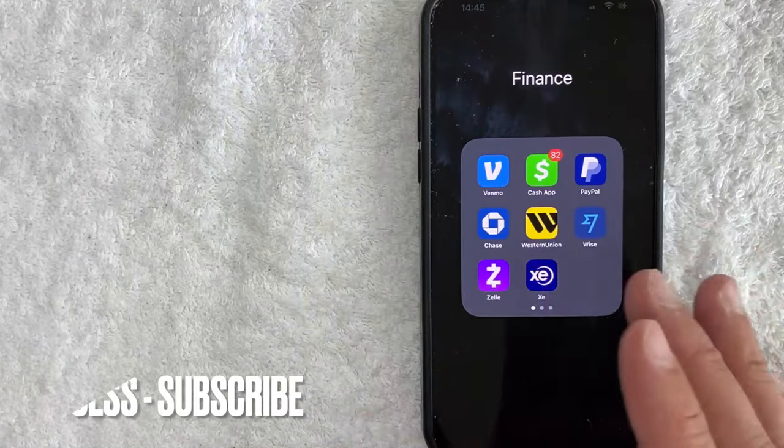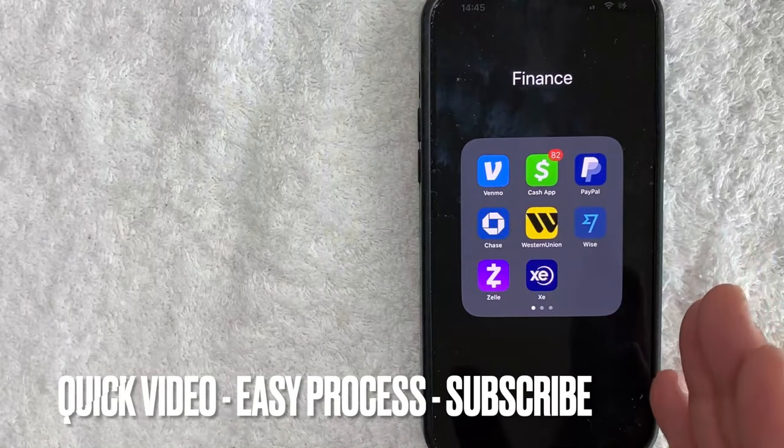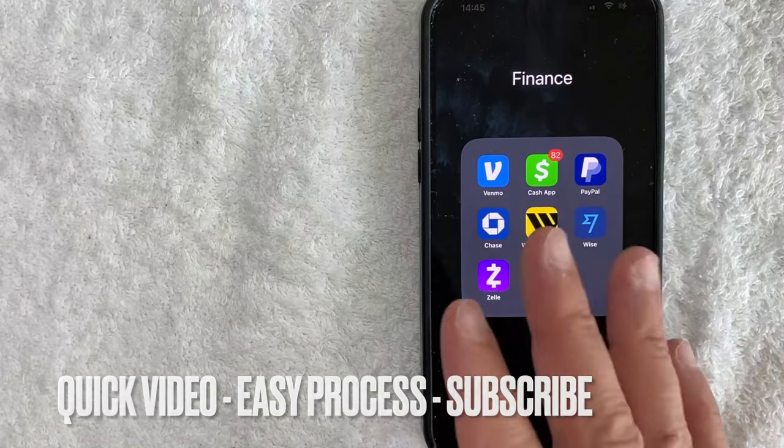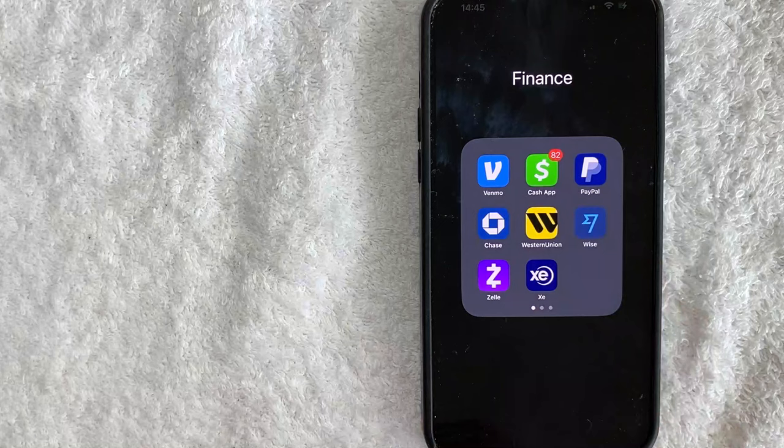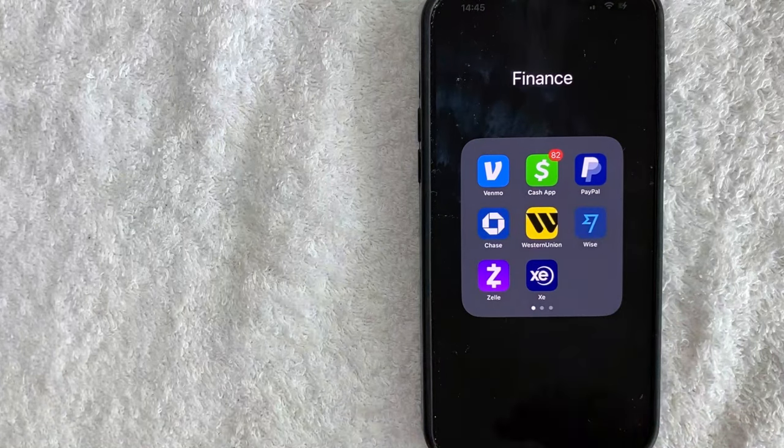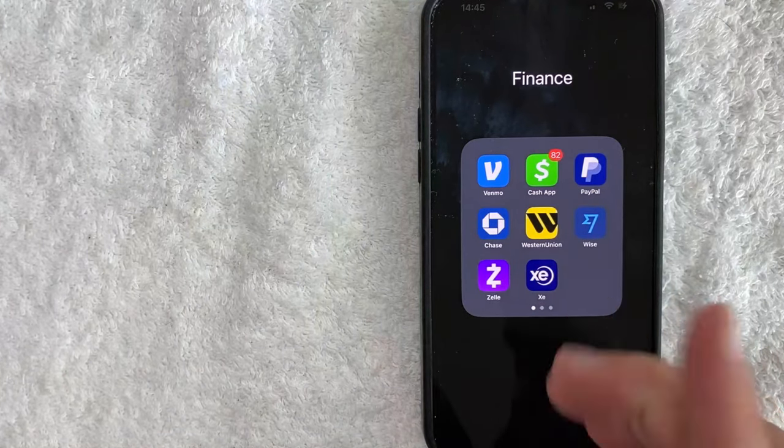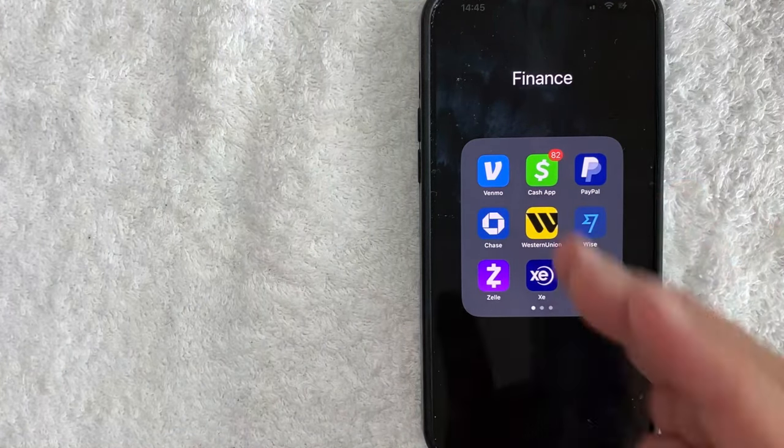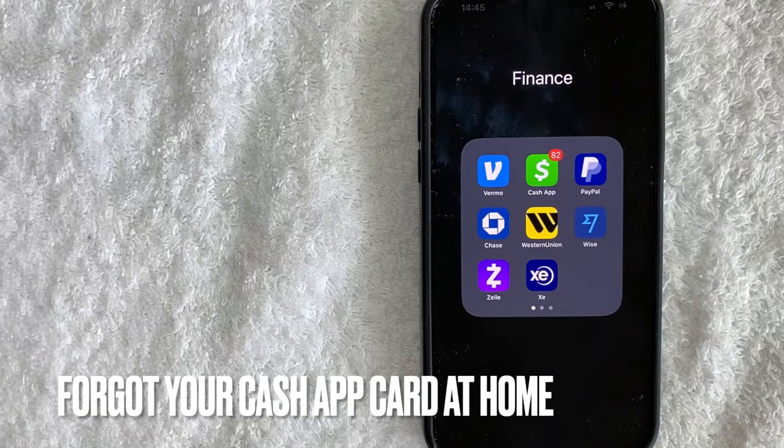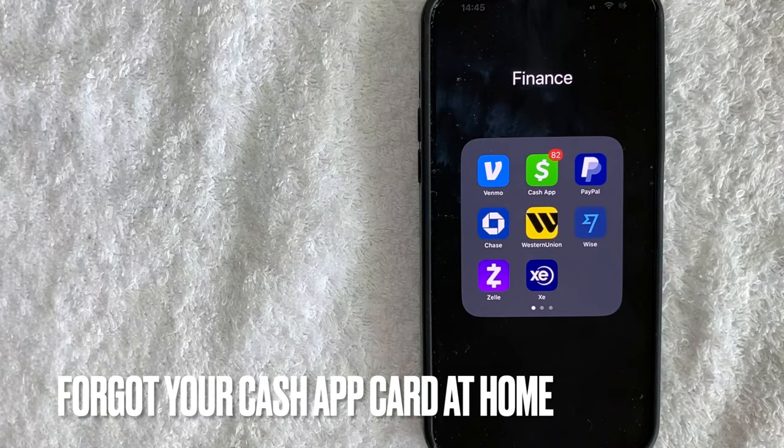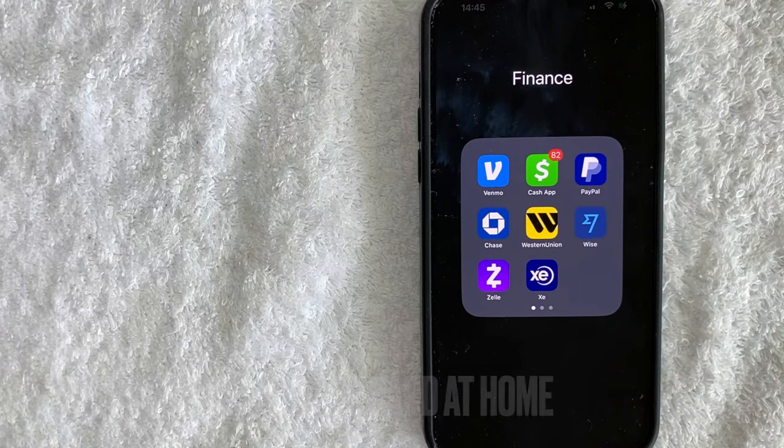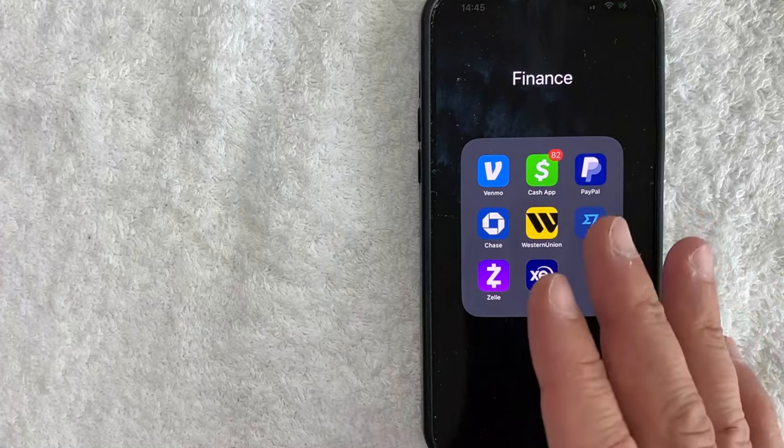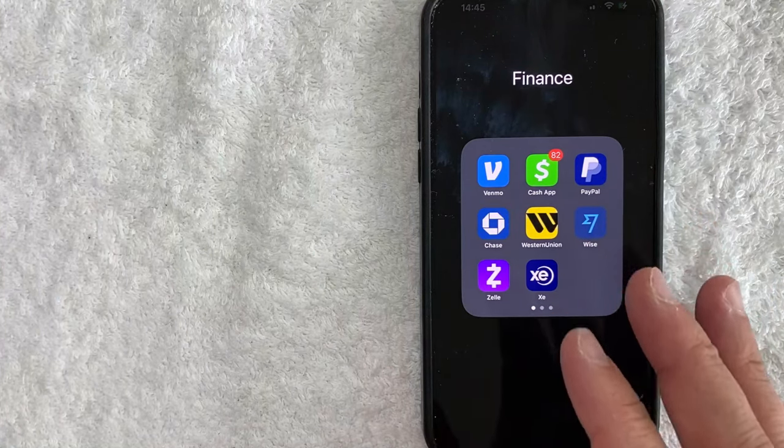First off guys, this is going to be a really quick video. There's not too many steps involved, so be sure to stick around to the end of the video. But why would you want to pay with your Cash App on your phone in the store? Well that's pretty easy. Maybe you forgot your Cash App cash card at home and you're at the register and you're trying to make a purchase. Whatever the case is, it's a pretty easy process.